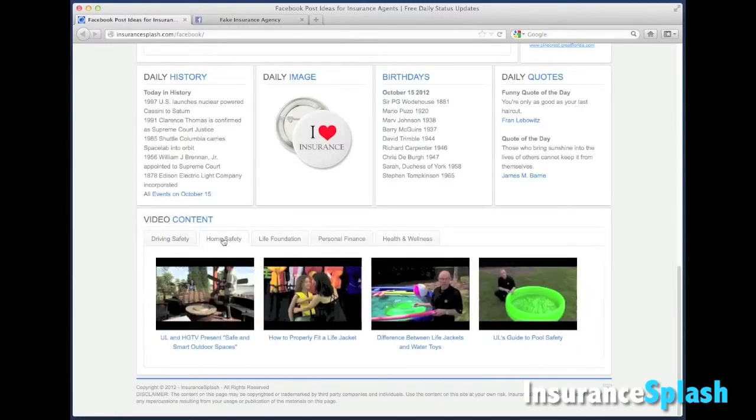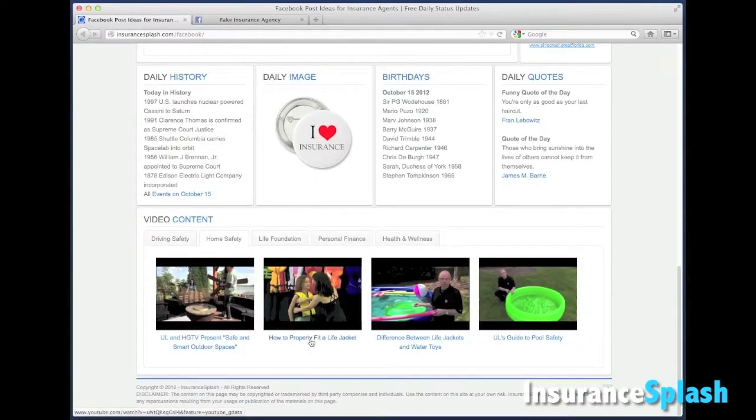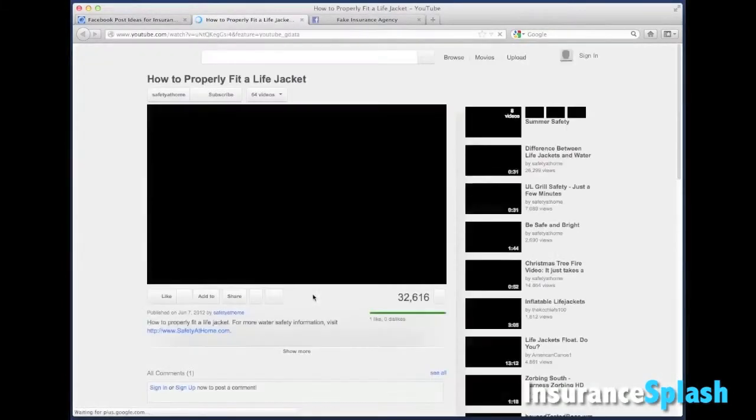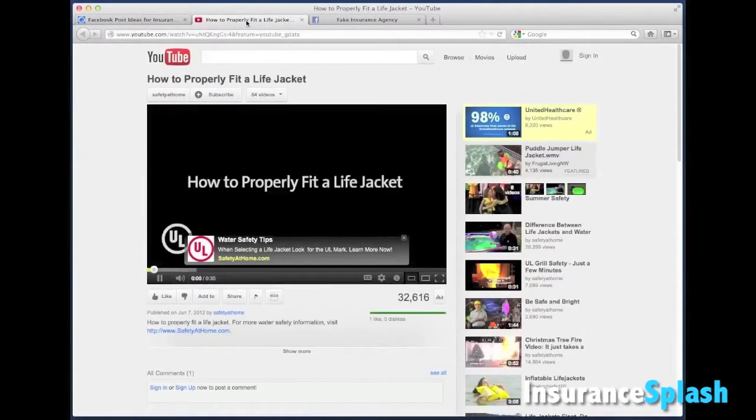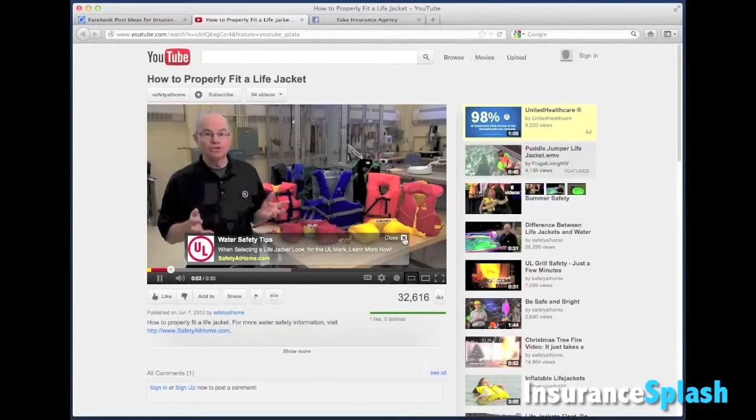Let's say that I pick one out of this home safety. This looks like a cute video. I'm gonna click on it and it'll open up the YouTube page that actually plays this video.